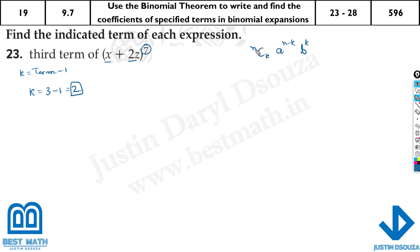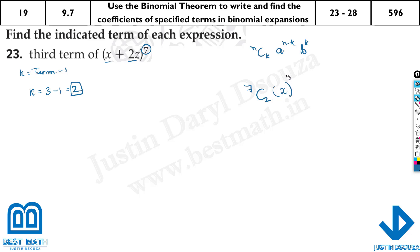Now let's just substitute. What do we substitute? What is n? It is 7. C. What is k? It is 2. The first term is x to the power. Now we have 7 minus 2, and the next term is 2z to the power 2.